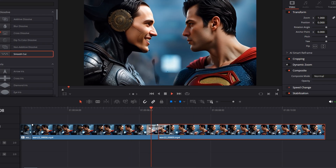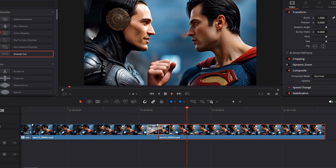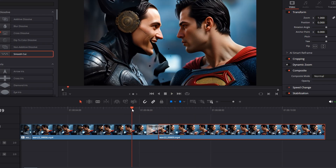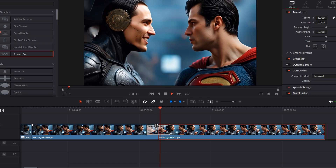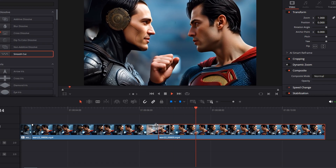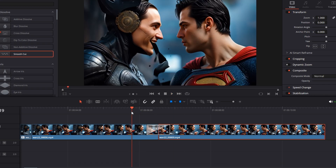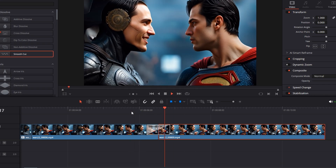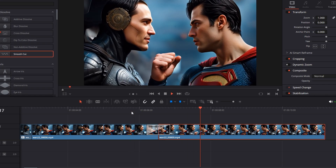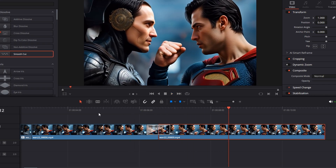Then I drag the smooth cut transition onto the clip edges and blend the two clips together. This creates a clean, continuous video without any noticeable jump or glitch.